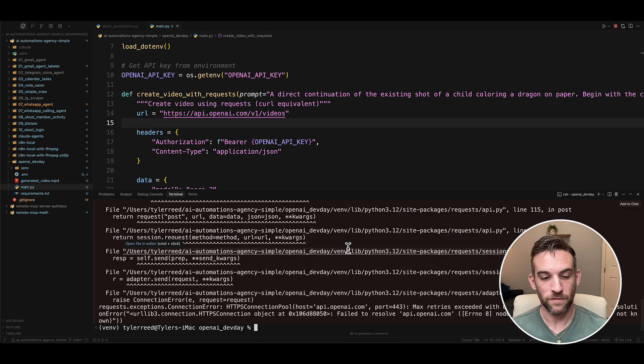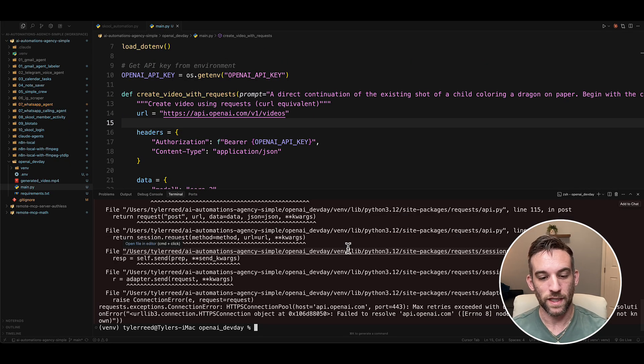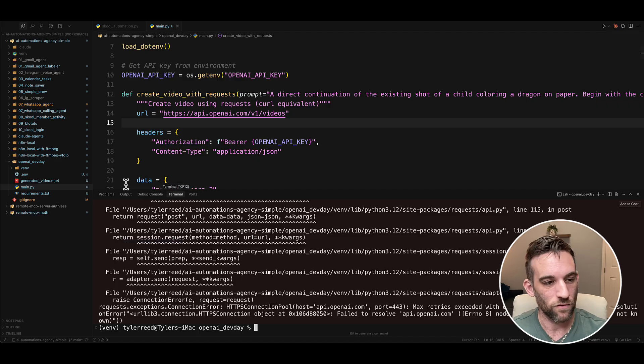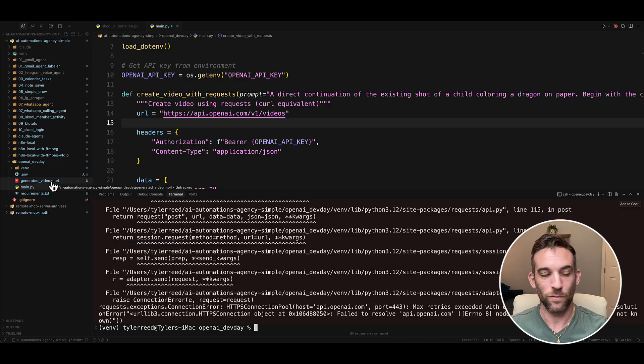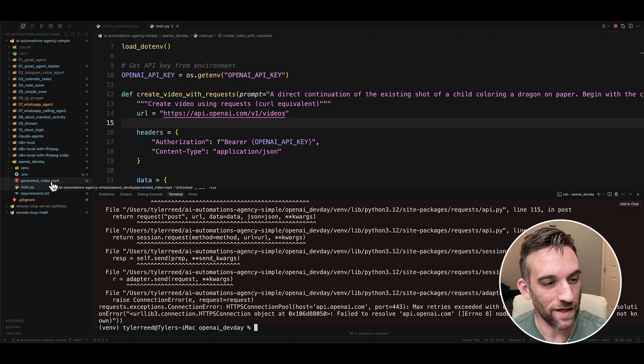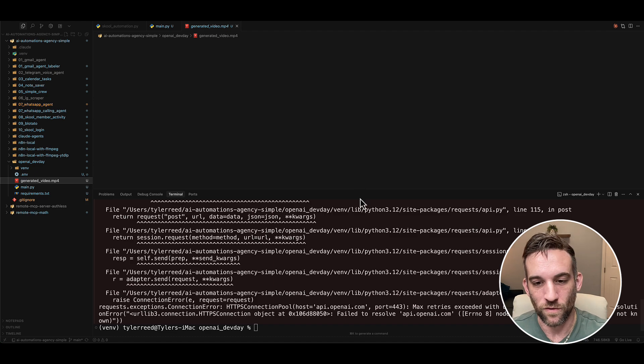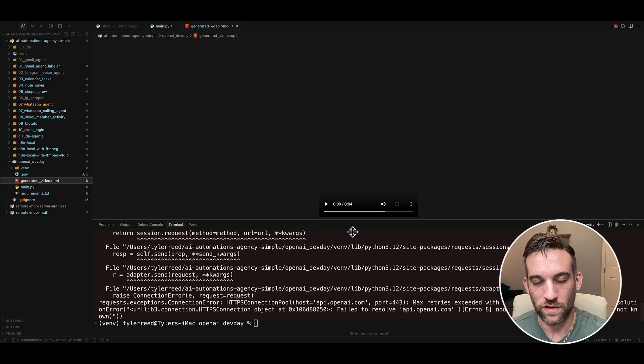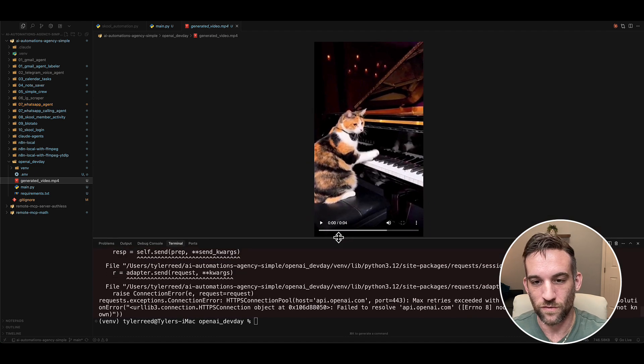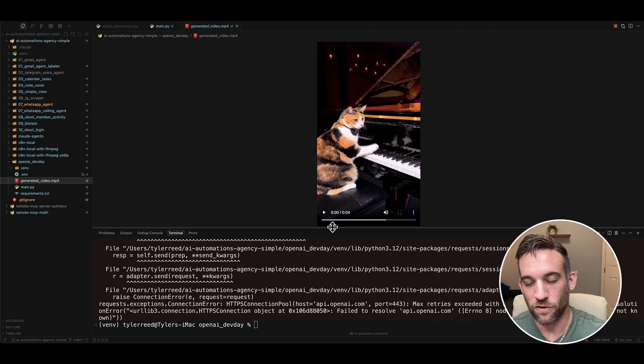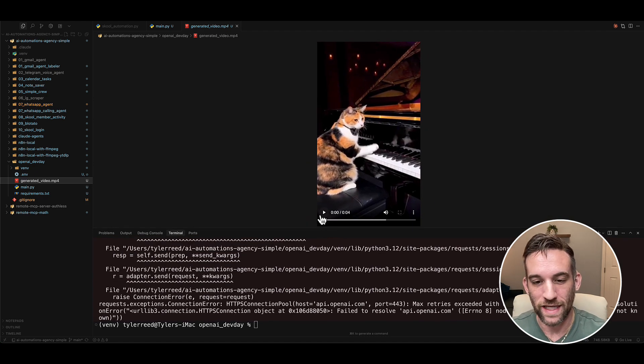Actually, as of right now, it seems that the connection isn't working. I literally just tried this out on a different resolution. So let me just show you the output that I got. So I got a generated video mp4. And this was actually of the previous version where there's a calico cat playing the piano.